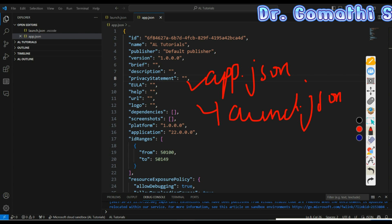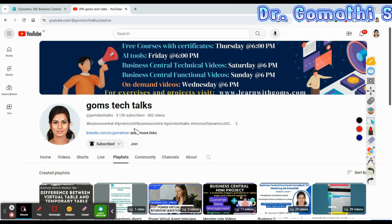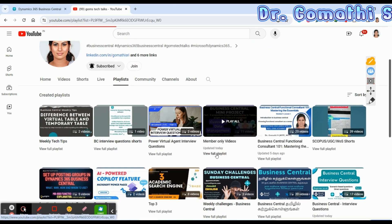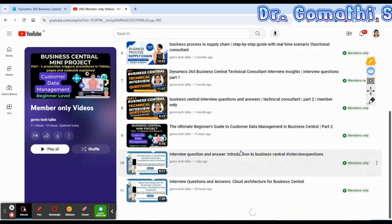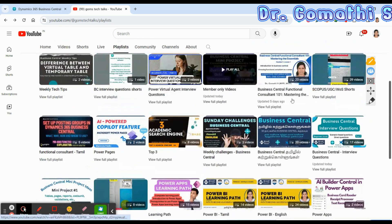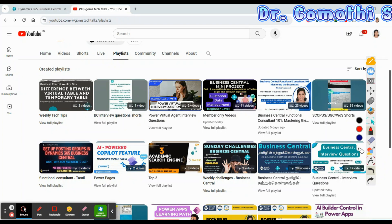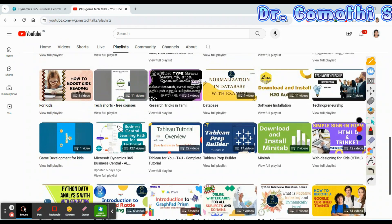Before I proceed, this is my channel, Gomstek Talks. If you haven't subscribed yet, please subscribe. If you want to join as a member, joining gives you exclusive access to member-only videos, interview questions, important checklists, documents, and important playlists — including Business Central interview questions, functional consultant playlist, and the Business Central development AL programming playlist.